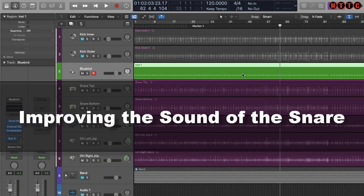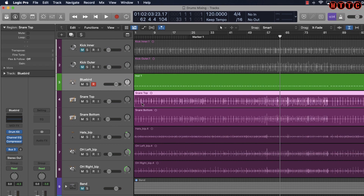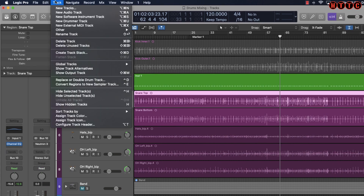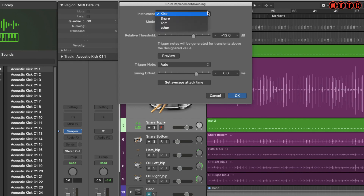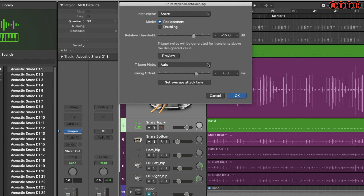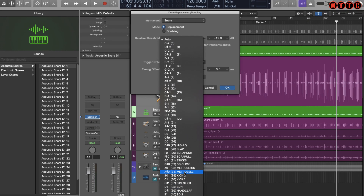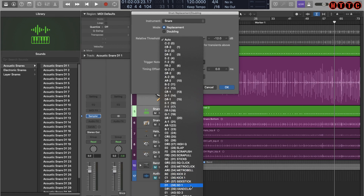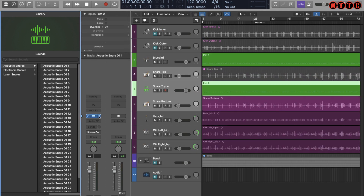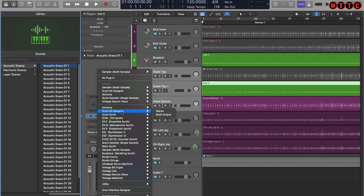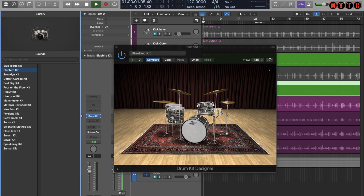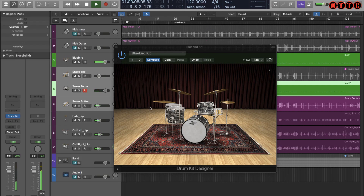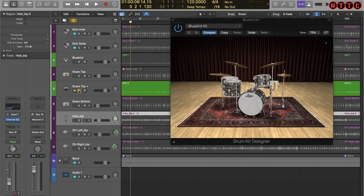This process is not just for repairing problems — I can choose to beef things up and generally replace drum parts if I want a cleaner, richer sound from my MIDI drums. Let's try it with the snare top. Select the track, come to Track, Replace or Double Drum Track. I'm changing the instrument to Snare and changing the trigger note to D1, which is generally where my snares are mapped. Hit OK, and once again I'll switch this out to the Drum Kit Designer — let's pull up the Bluebird kit.